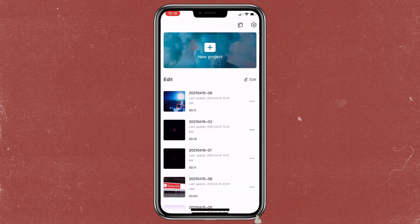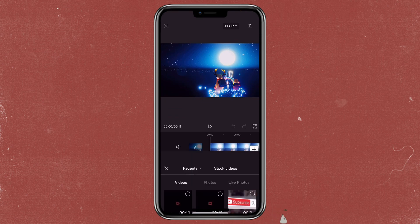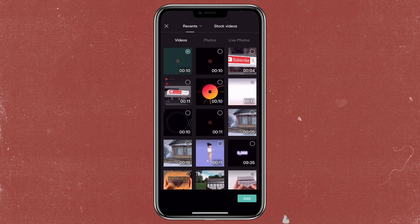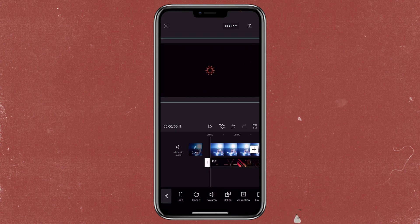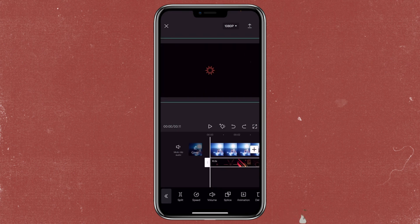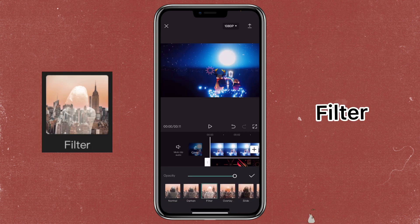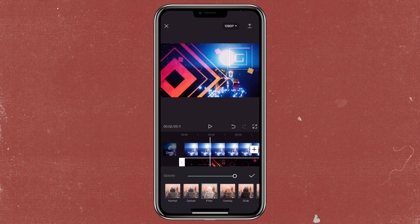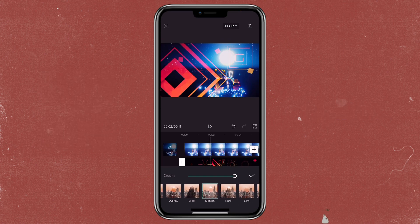If you want to use it in a video, open the video that you want to add this overlay to, then click on overlay to import it. You can zoom in to fill the screen, then click on the overlay, click on splice. You can use filter or you can use lighten — it depends which one you prefer.